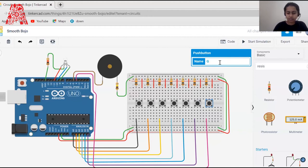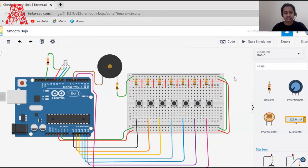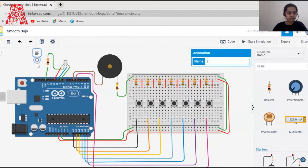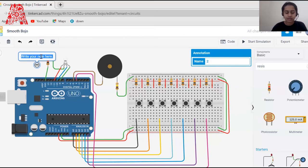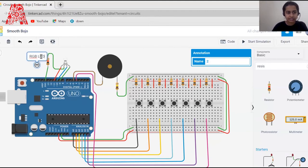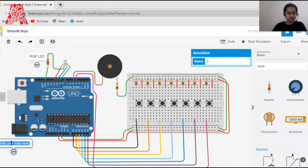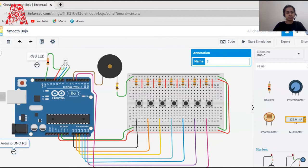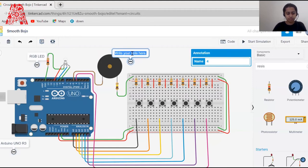And our last button G. We are done connecting all the devices and naming them properly. Now let's use mini notes to label the devices we've used to keep everything clear. I'm naming it RGB LED, and here is my Arduino.